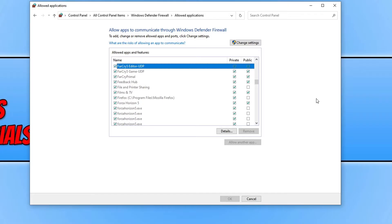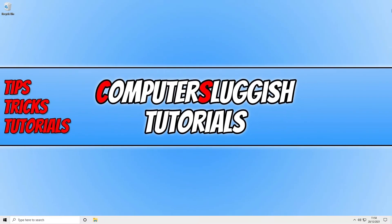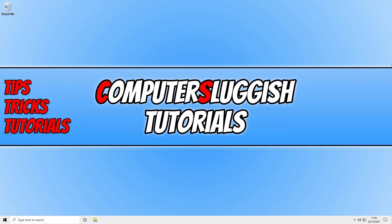You can also temporarily turn off your security software if you're using a third-party security program, and then test Roblox. Just keep in mind that you will not be protected from security threats while your security is turned off, so be very careful and make sure you turn it back on straight away once you've tested Roblox. You could also put the security software into a game mode, passive mode, or silent mode if it has that option.